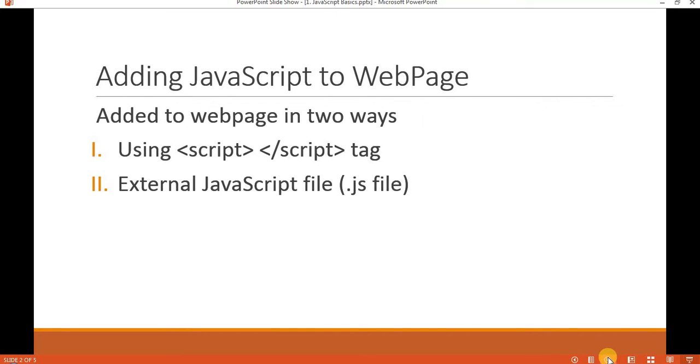So how can we add JavaScript to a web page? Basically there are two ways in which JavaScript can be added to a web page. Let's try to see how we can add JavaScript.